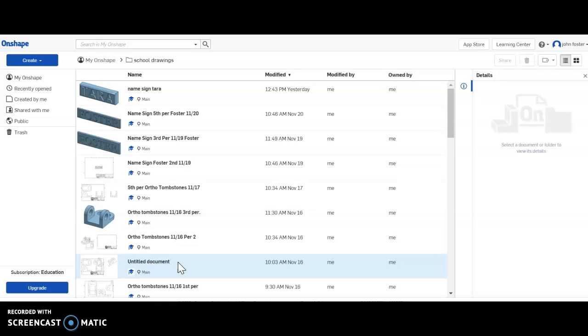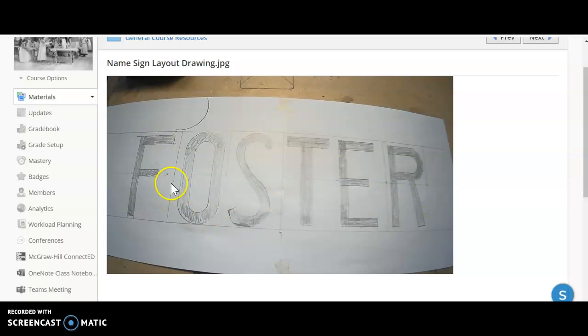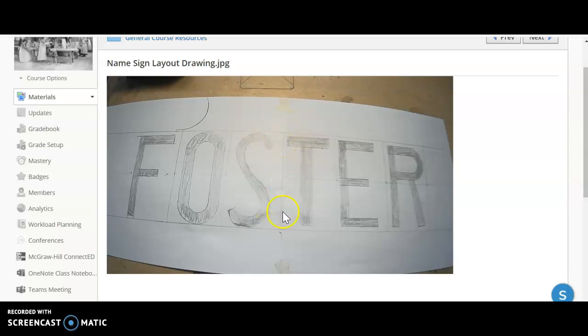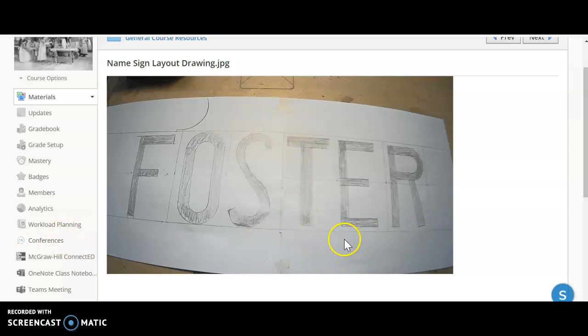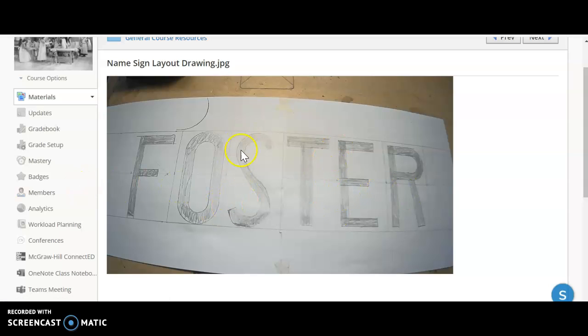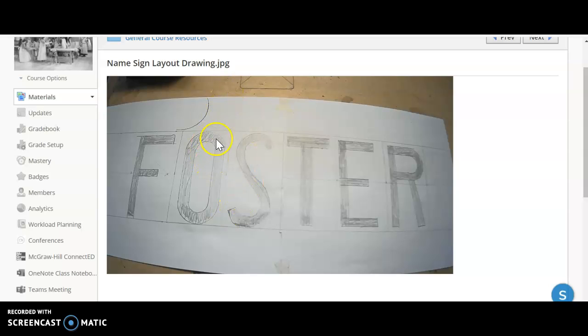Some of you are done and some of you remember we drew our own version of that and the only parameter on that was that the letters can't be more than four and a half inches high because our wood is five and a half inches and we need to leave a half inch border on all sides. So that's all I need is my name on an object and my name should be no more than four and a half inches.